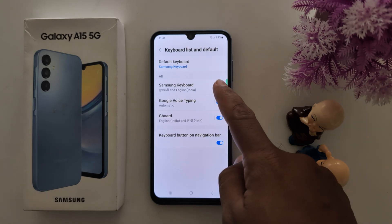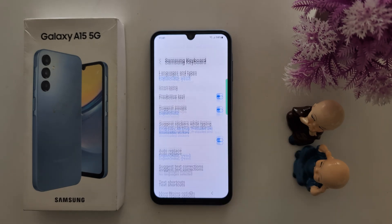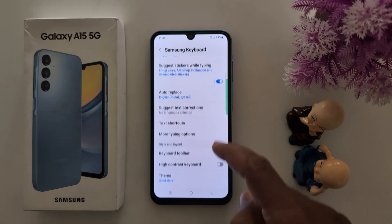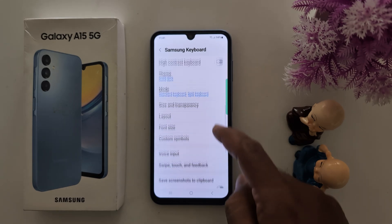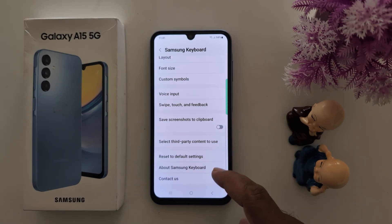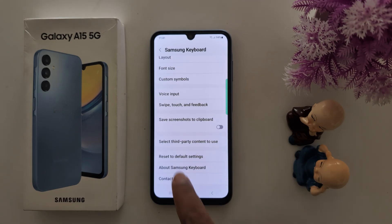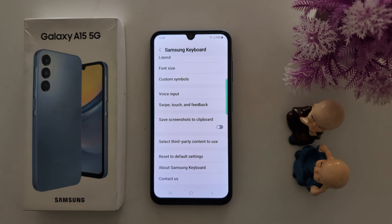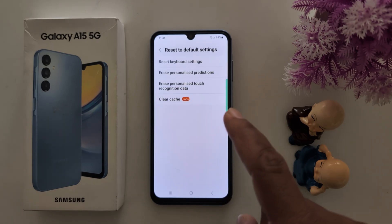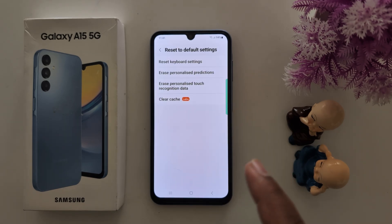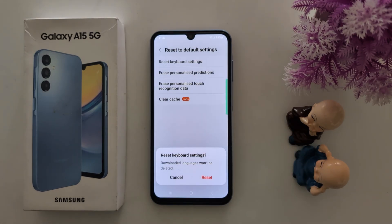Tap on Samsung Keyboard, then scroll down. At the bottom you will find the Reset to Default Settings option for the keyboard. Tap on it. Now you can see the Reset Keyboard Settings option at the top — tap on it.